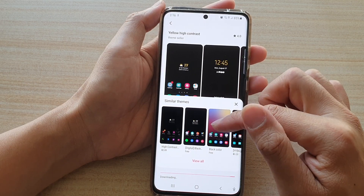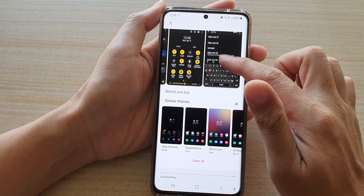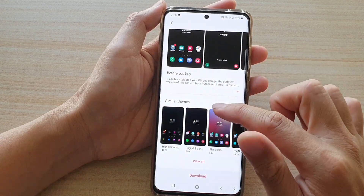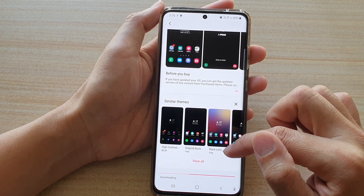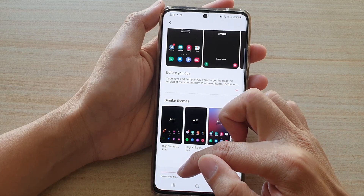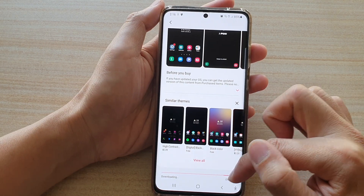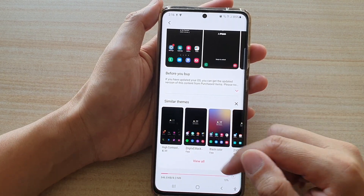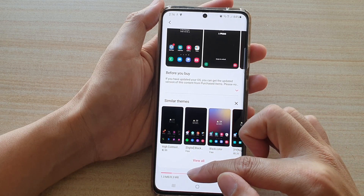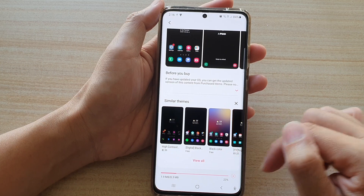While it is downloading, you can also view other themes that are available for you to download. It is showing a downloading progress bar starting at 0%. This theme is 8.3 MB in size, so it is relatively small.